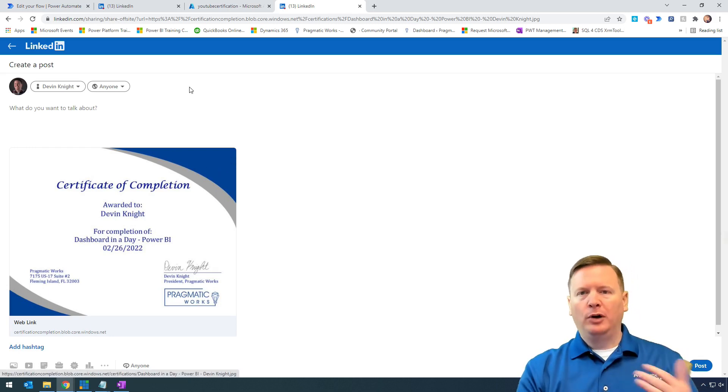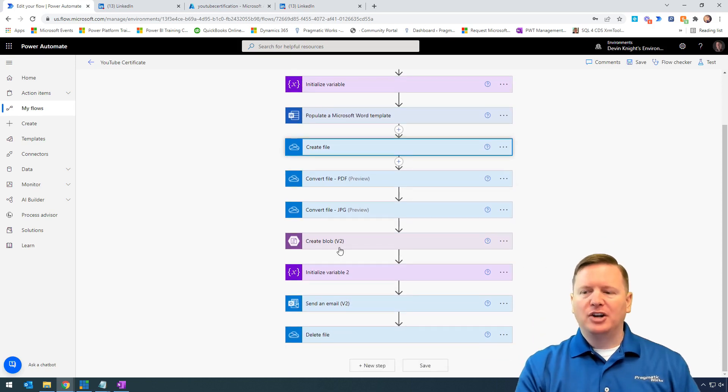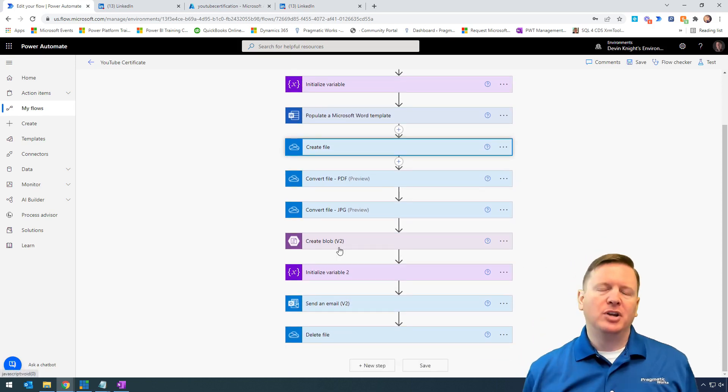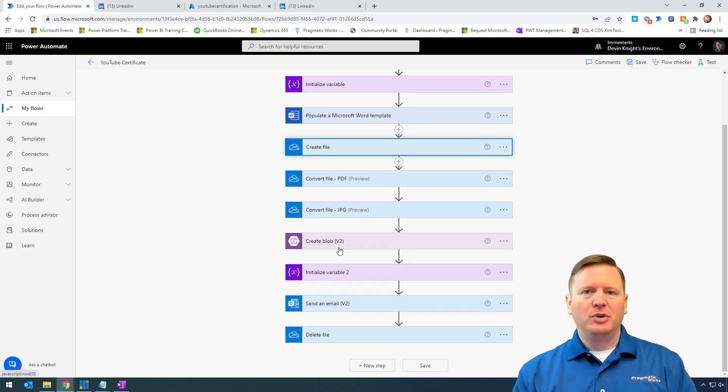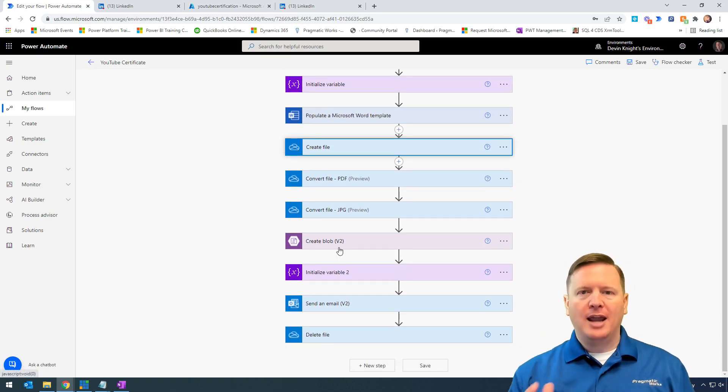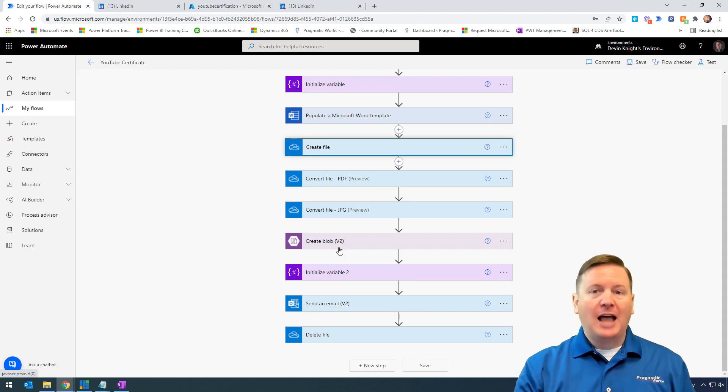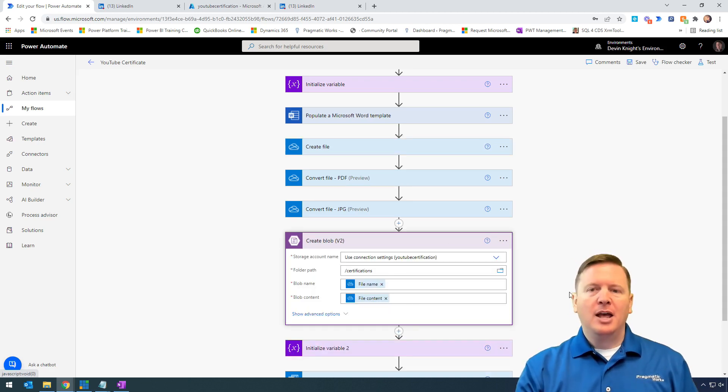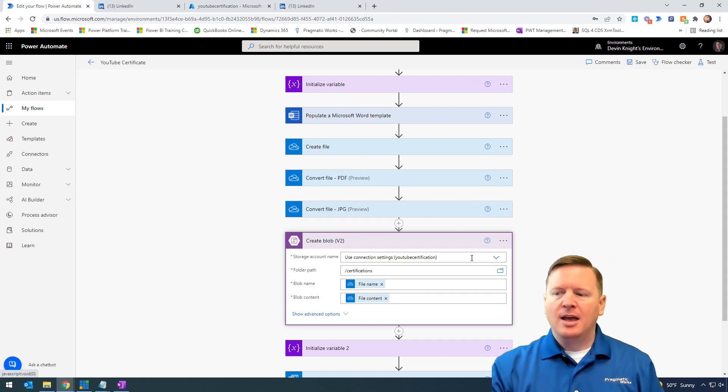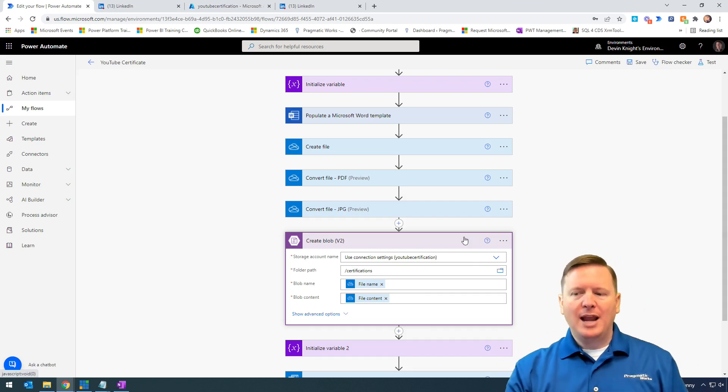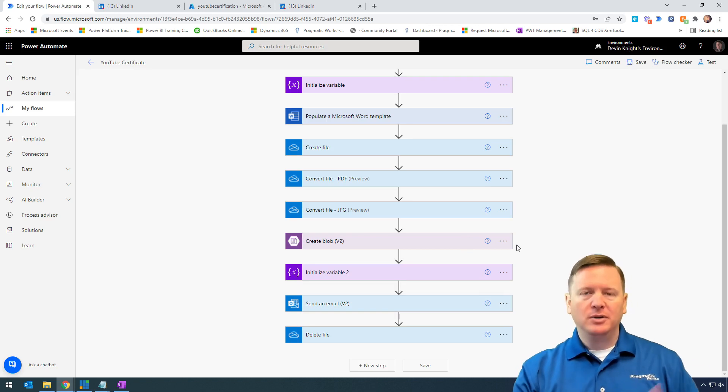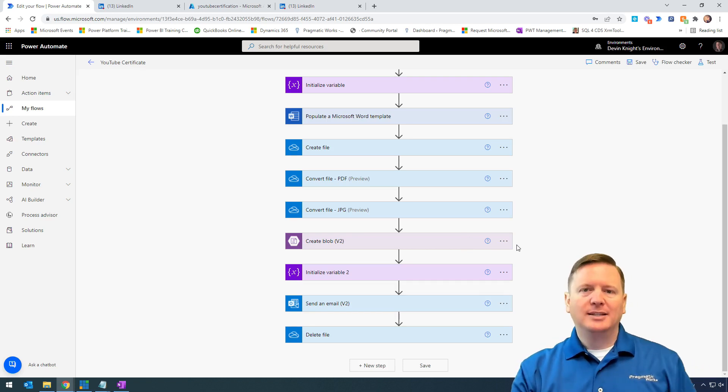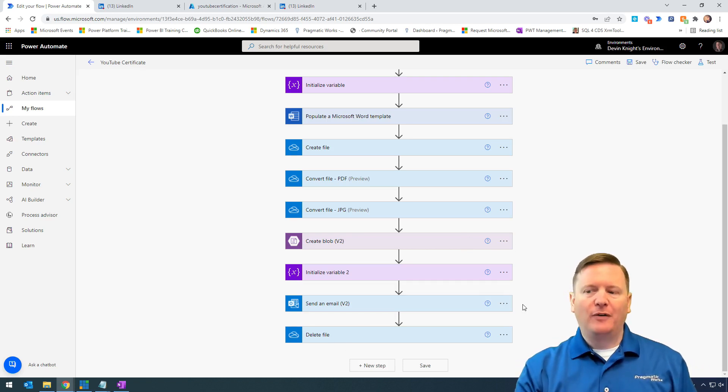Our workaround was to leverage Azure Blob Storage. We showed you how to create a storage account and container, and in our last video how to upload content into Azure Blob Storage. Once we've created that file in Azure Blob Storage, we now want to use it in our email.